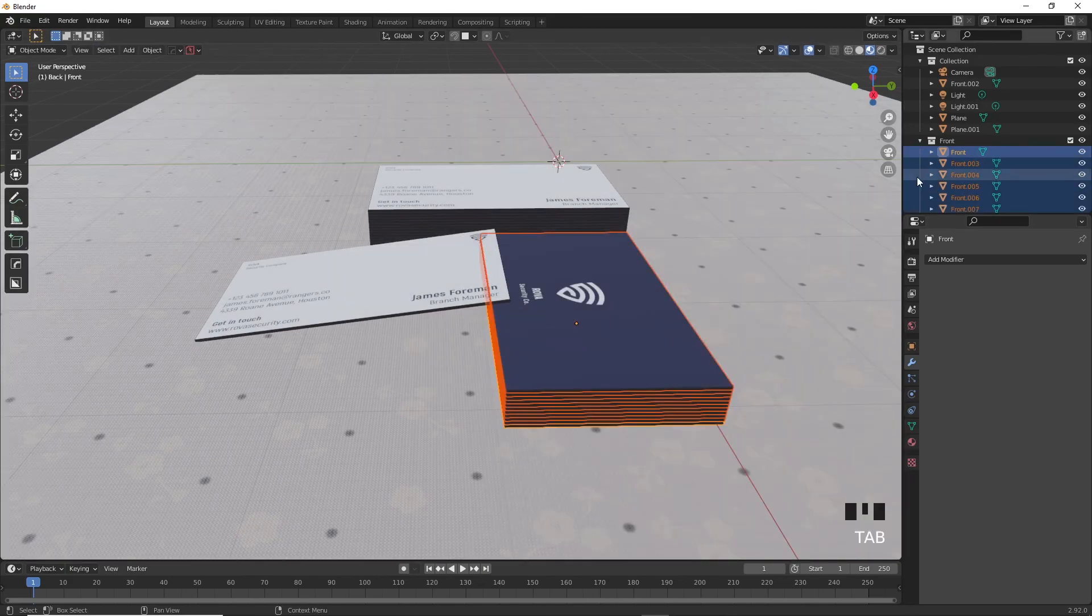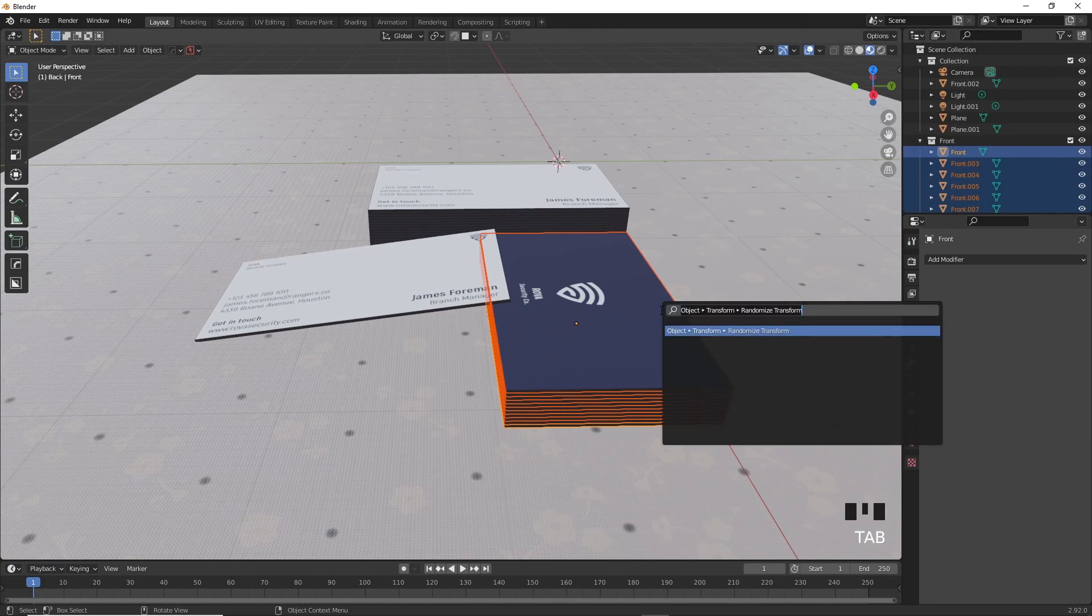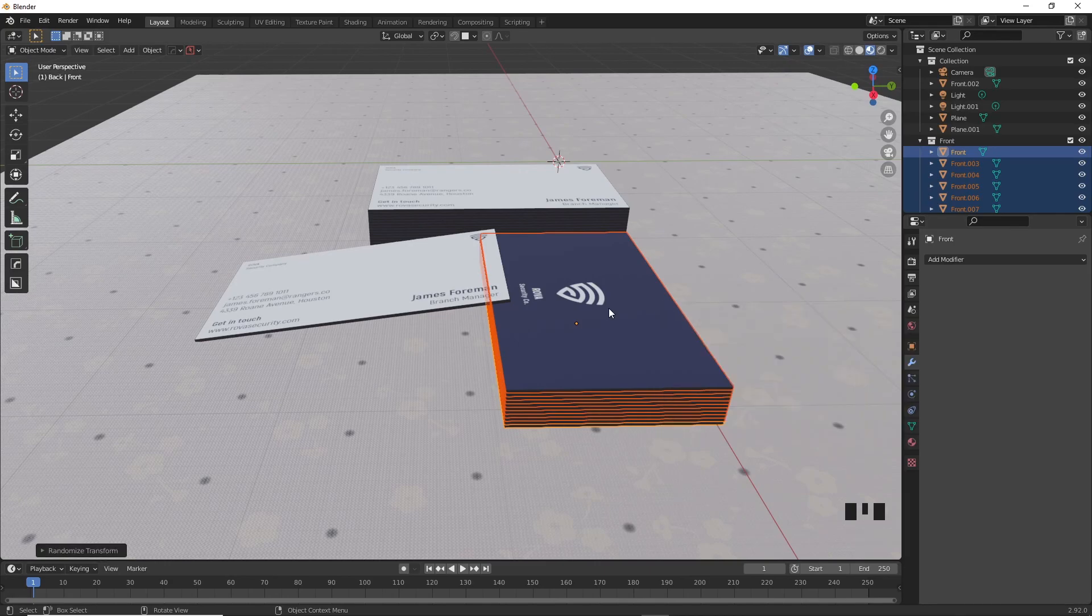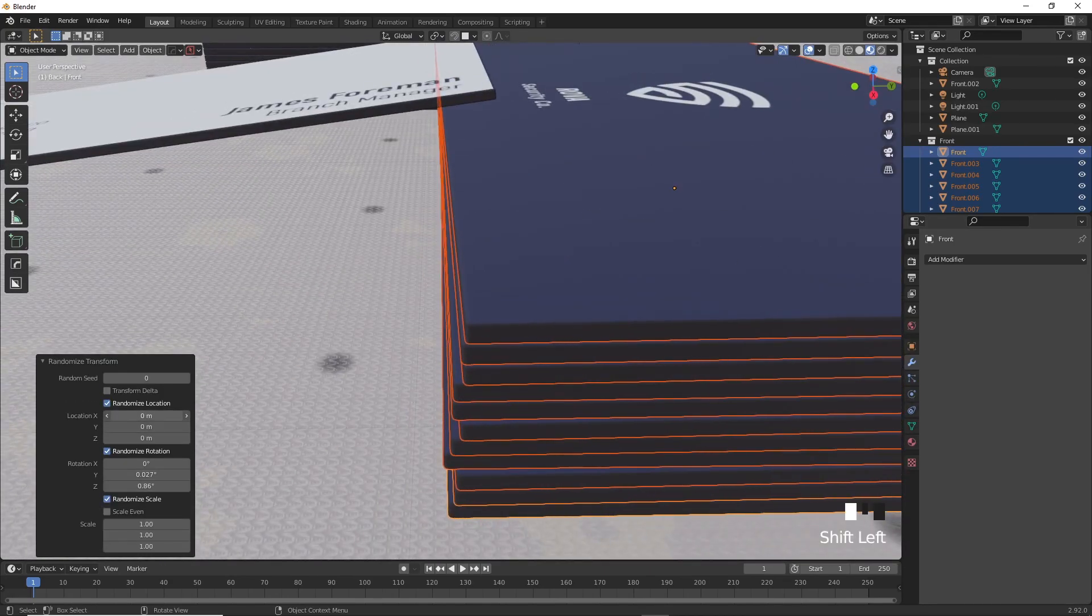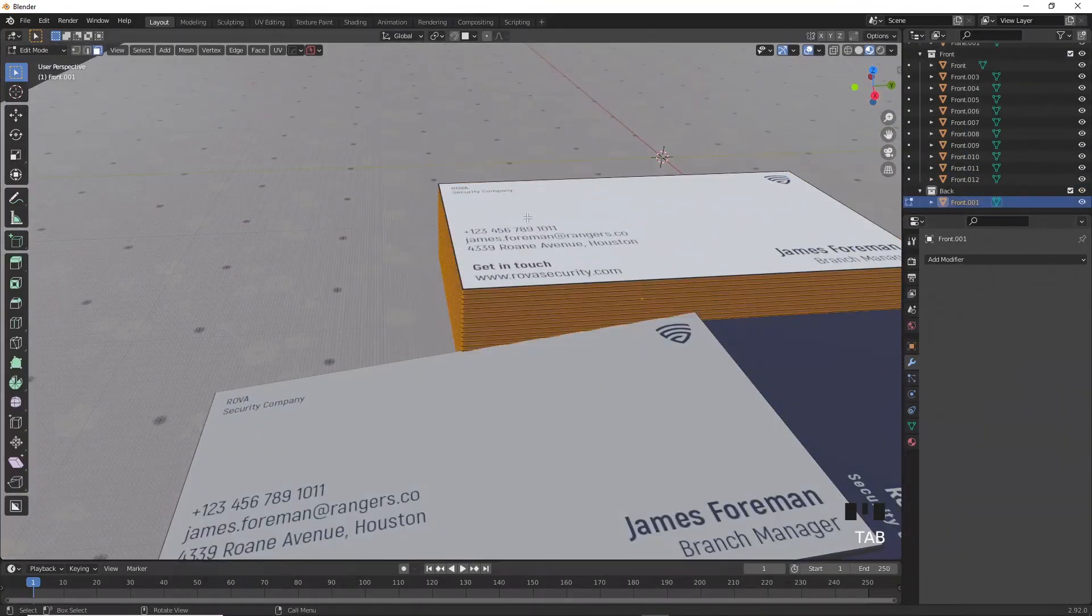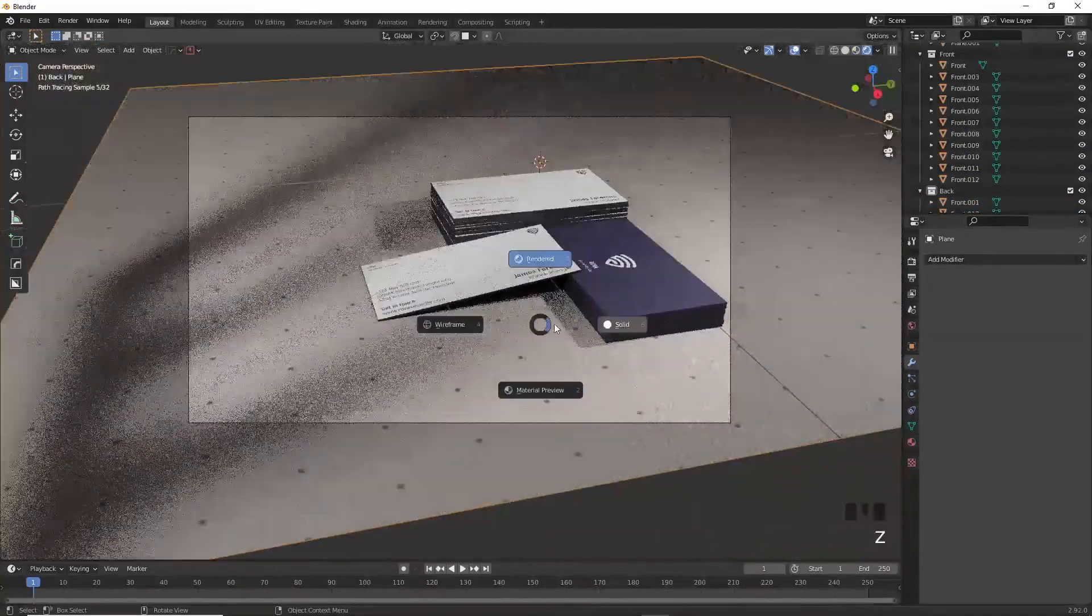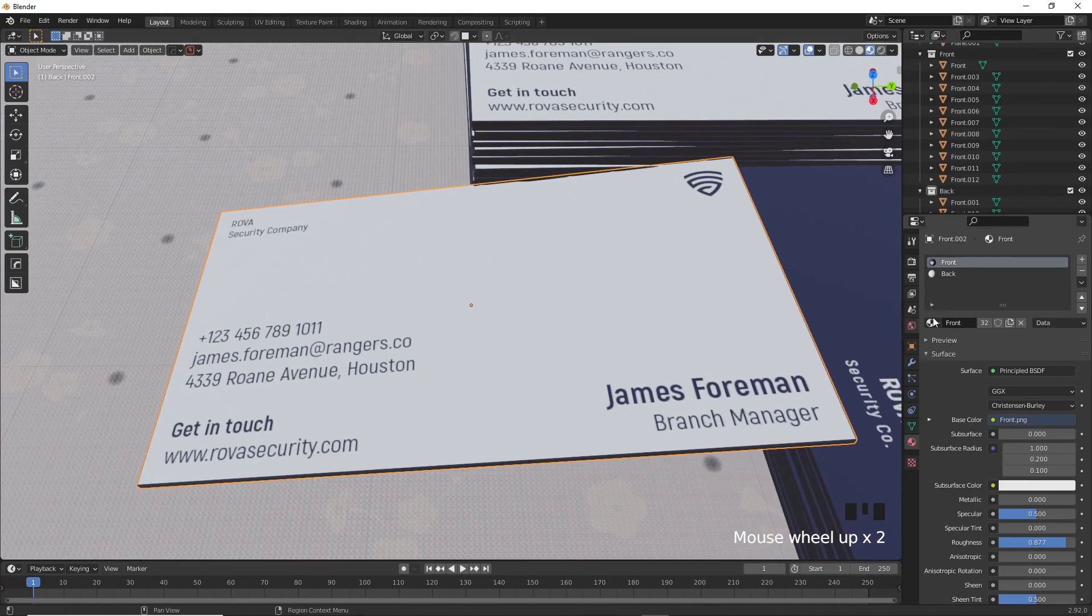With everything selected in object mode, not edit mode, press F3 and search Randomize Transform and click it. You can play around with the settings here to randomly fumble around the cards so they look imperfect, which adds more realism to the whole piece. Make sure that the change is very subtle. Now do the same with the other pile as well.